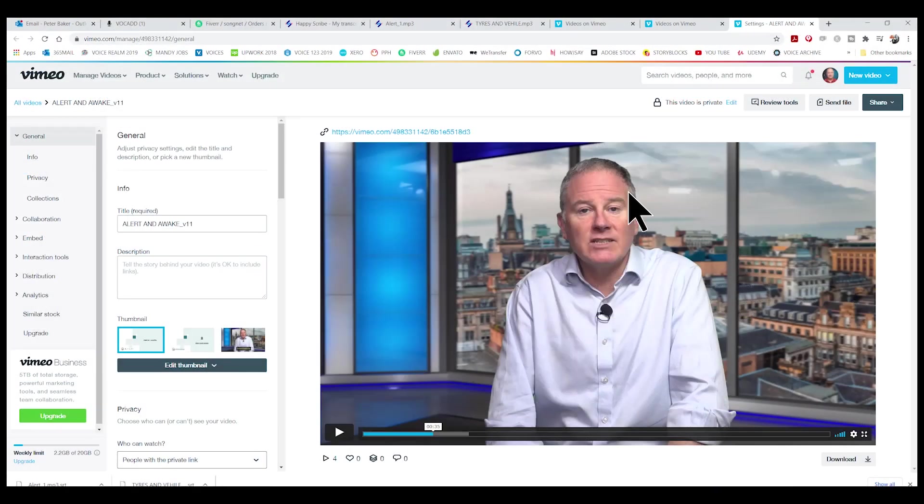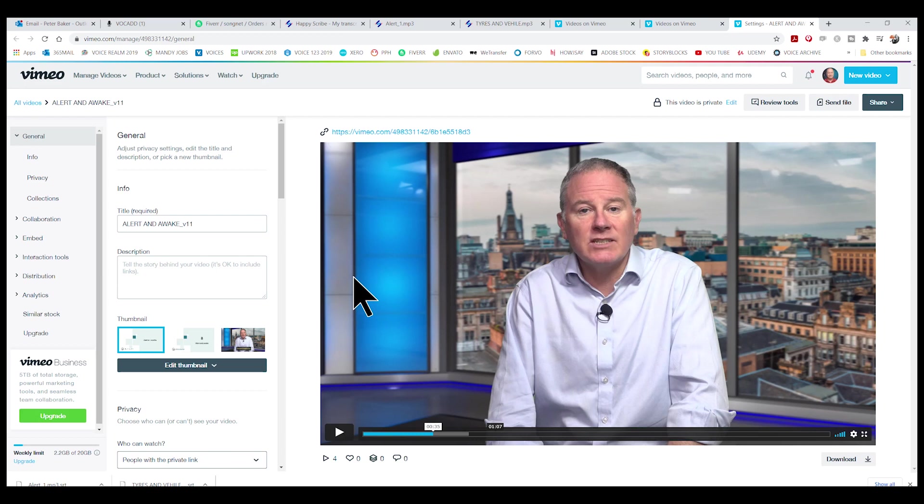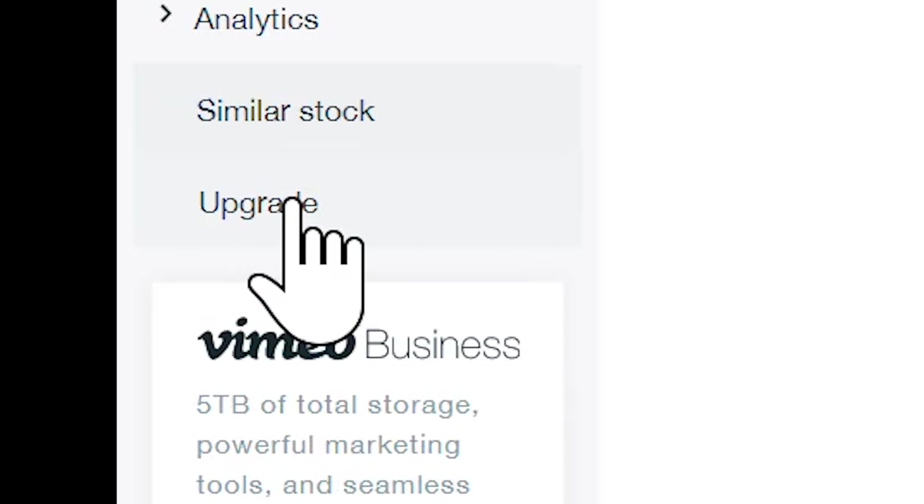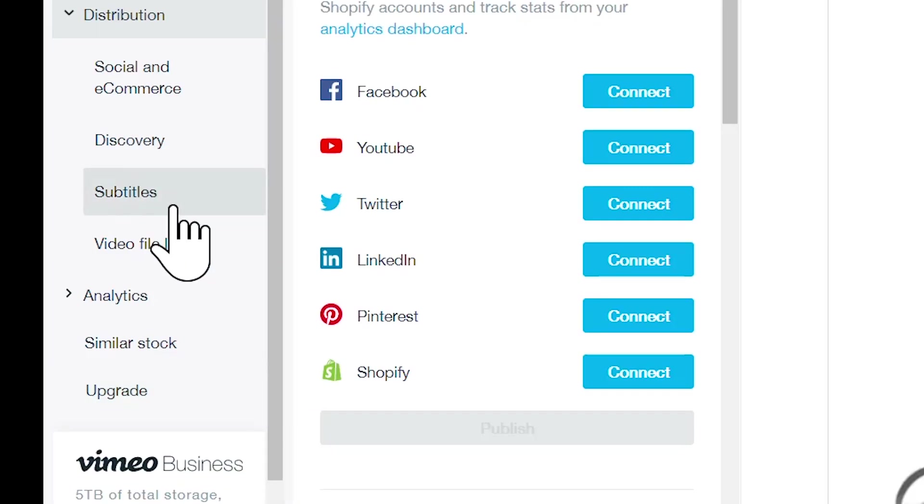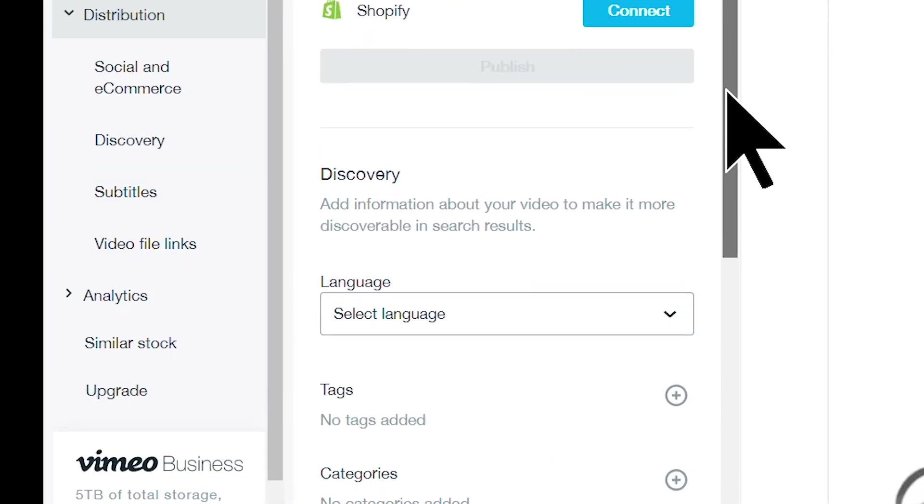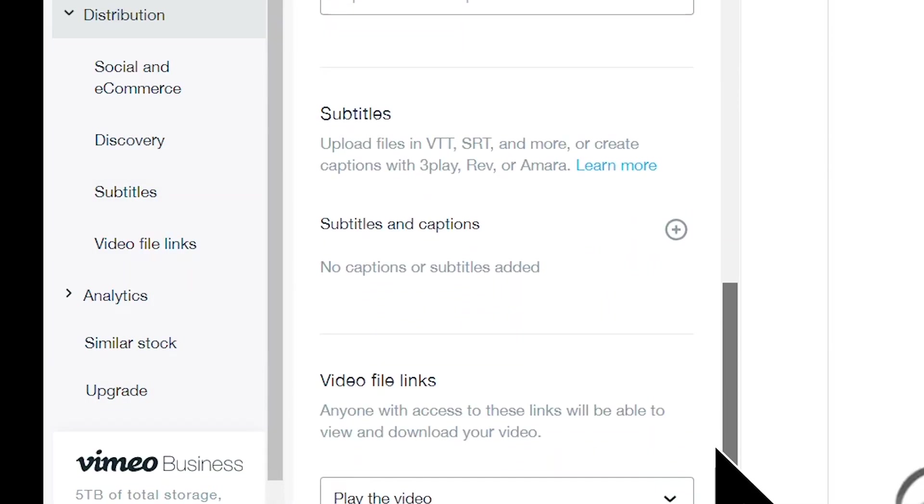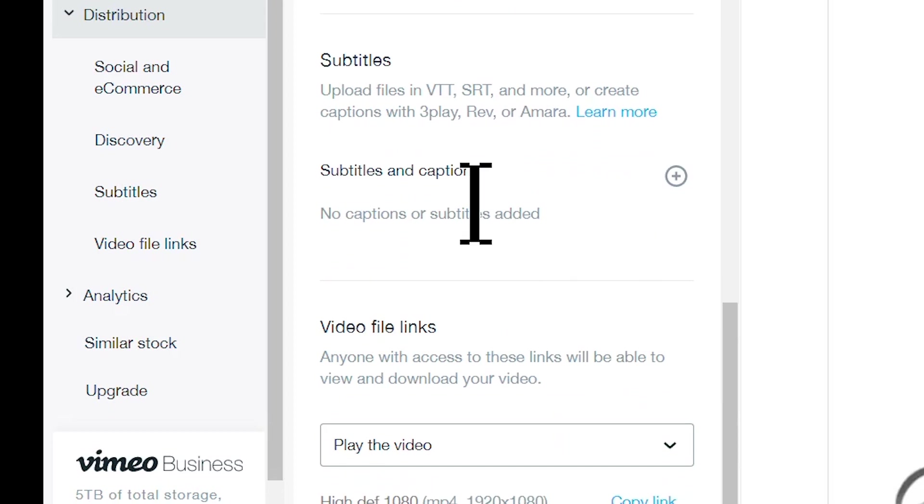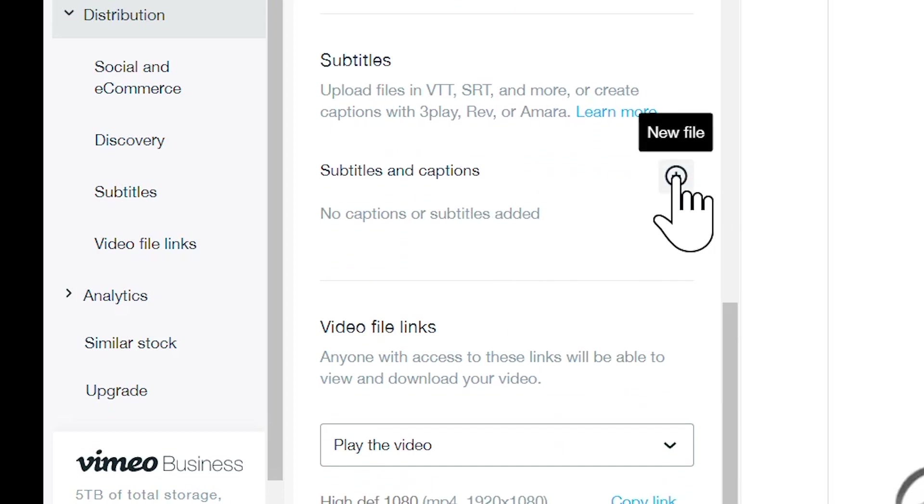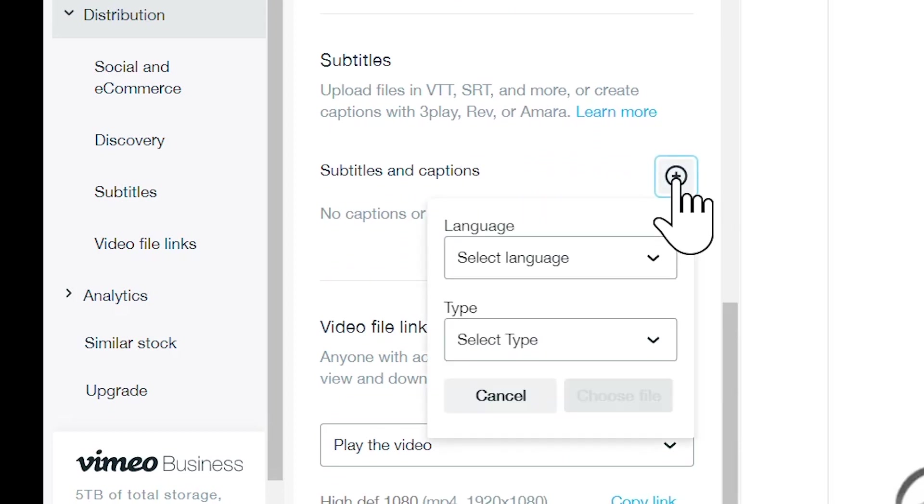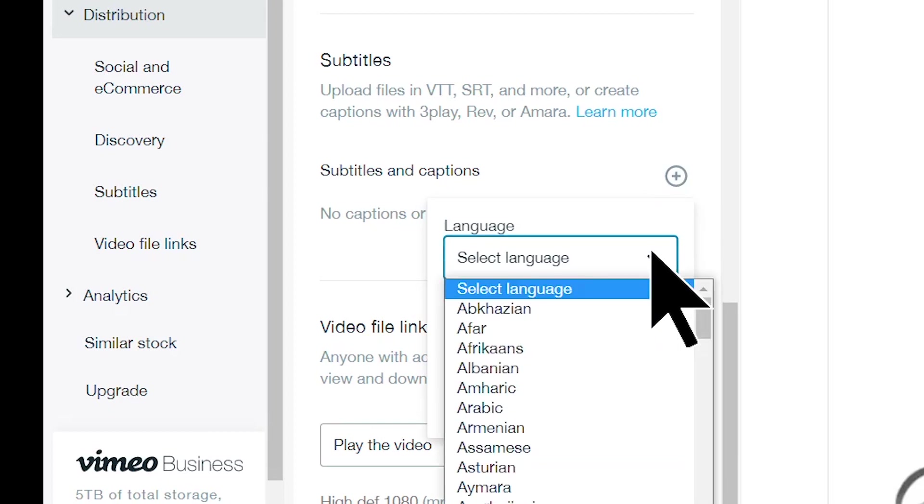So, here's that exact same video without subtitles in Vimeo. So, where's subtitles here? Mmm, difficult to find. I'll tell you where it is. Under Distribution. And then you scroll down in Distribution and then you find, ah, there we are, Subtitles. Yes, thanks, Vimeo. It's very obvious, isn't it?